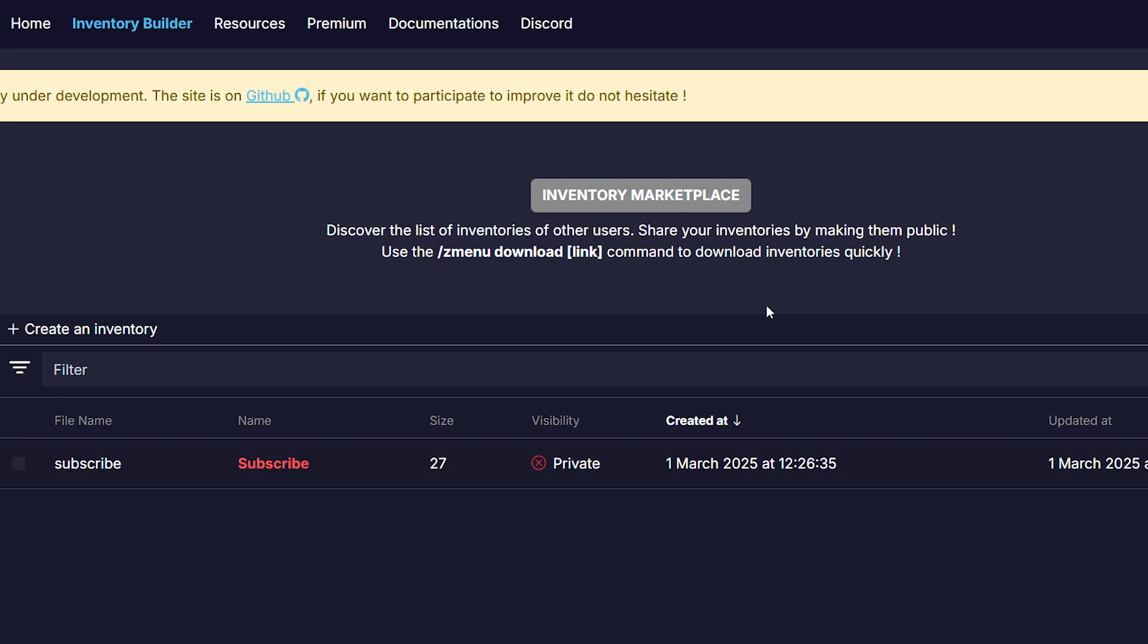I think having a built-in marketplace like this is really, really cool. And if you click on copy link, then in game, you can simply do slash Z menu download. And after that, paste in the link, and then that inventory will be downloaded. Let's continue making our own menu.